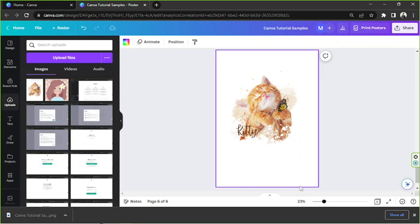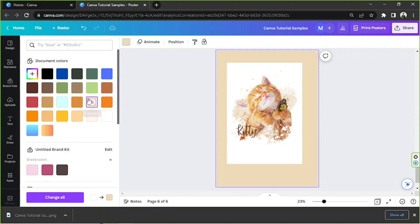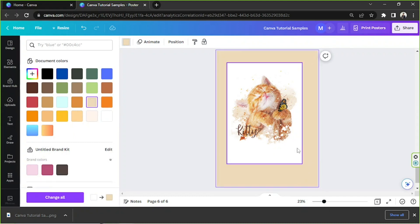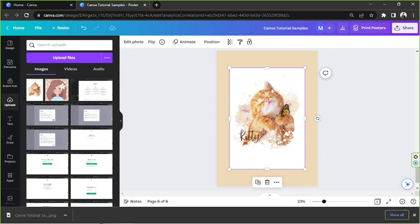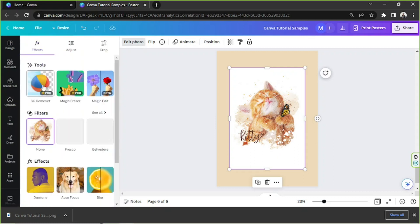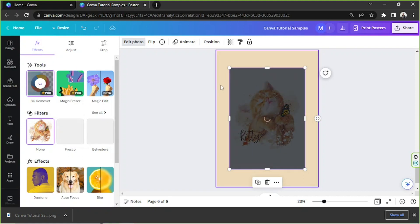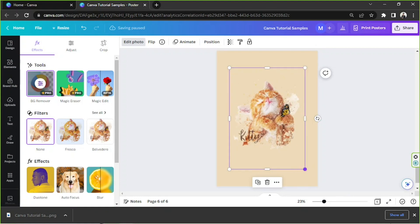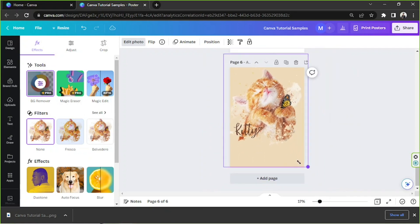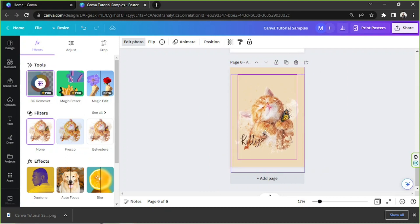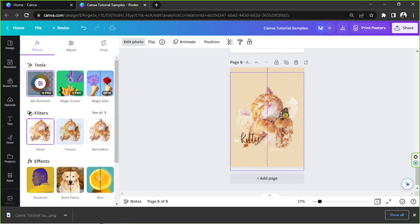Now I just want to show you something. We're going to try to change the background color. As you can see, I did not check the transparent background option earlier, so it also merged with the background color from earlier. But what we can do is click on it, then click on Edit Photo above, and then click on BG Remover. And there it is — the background is now removed.